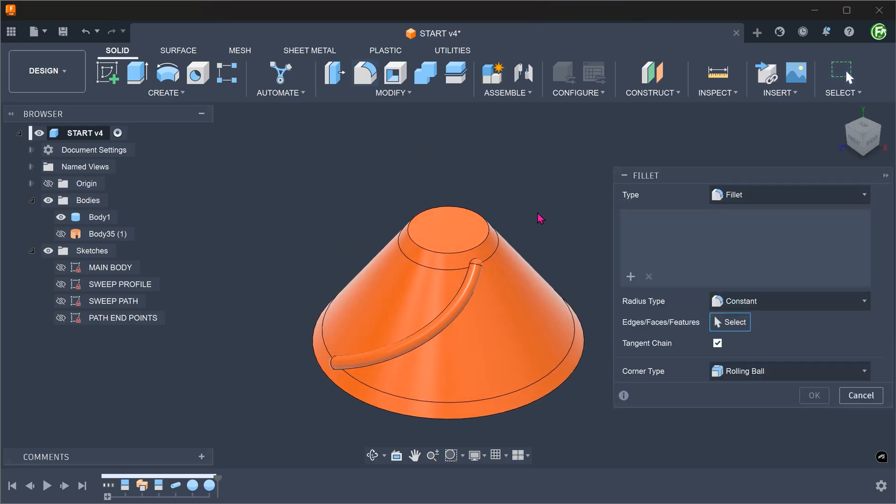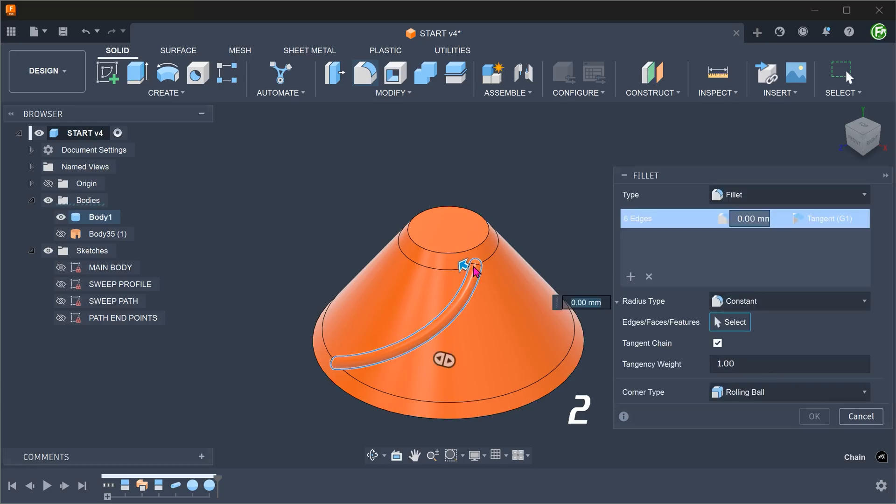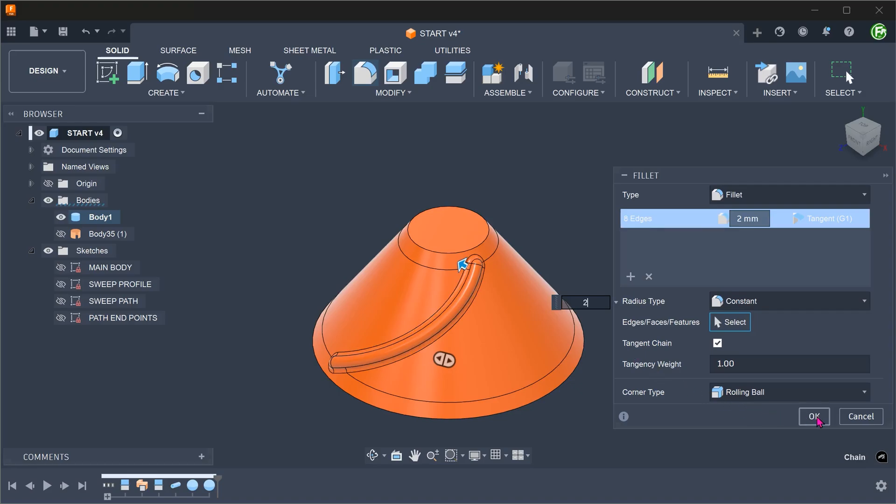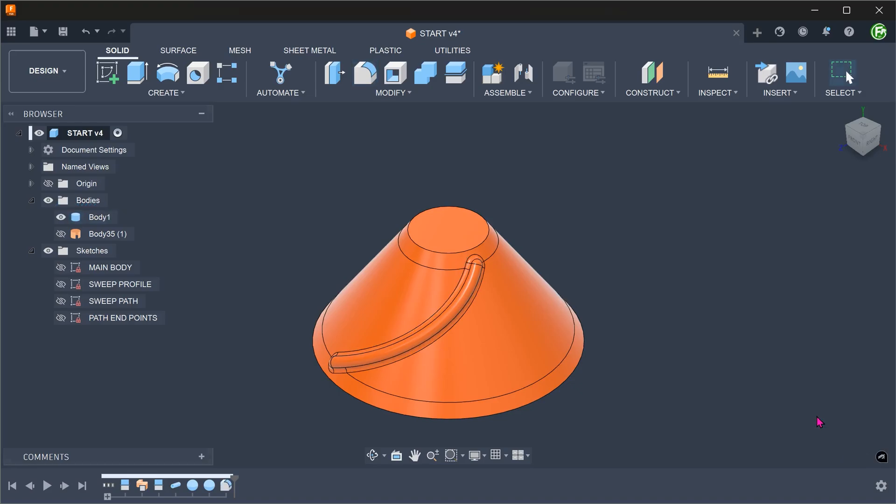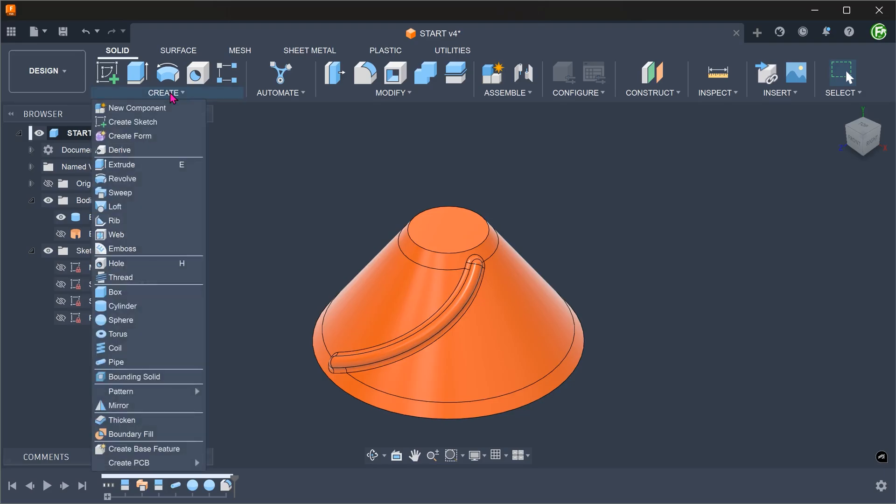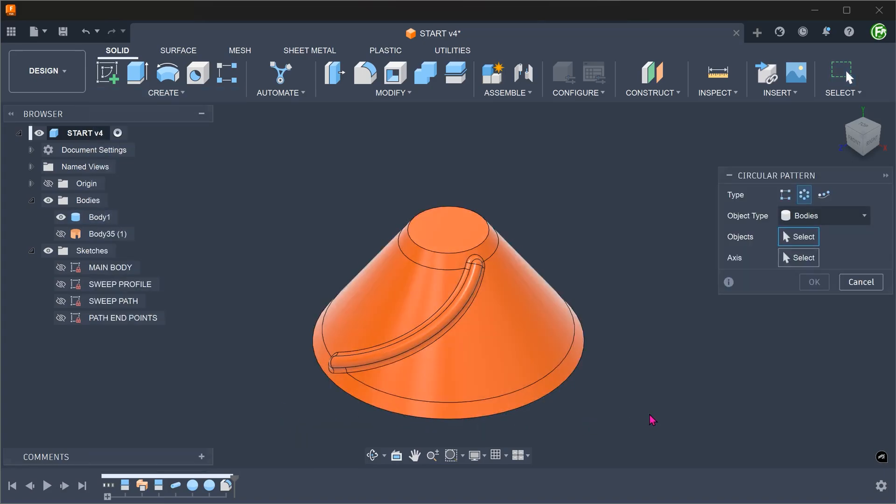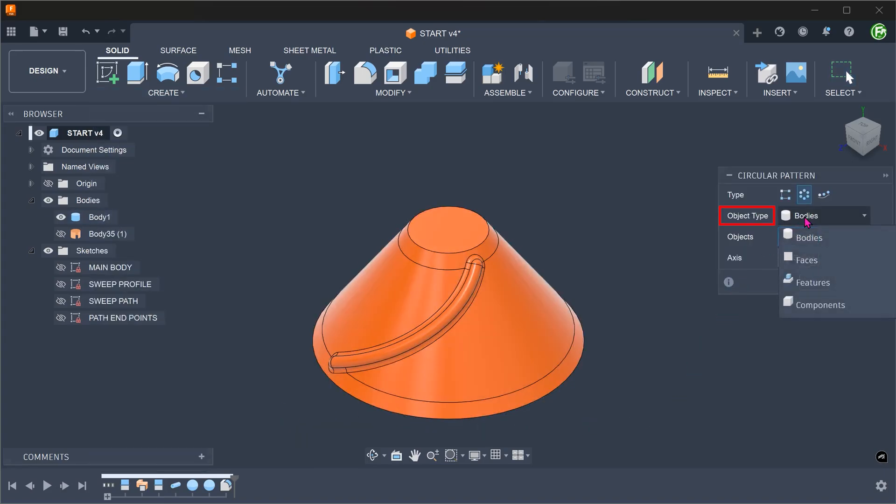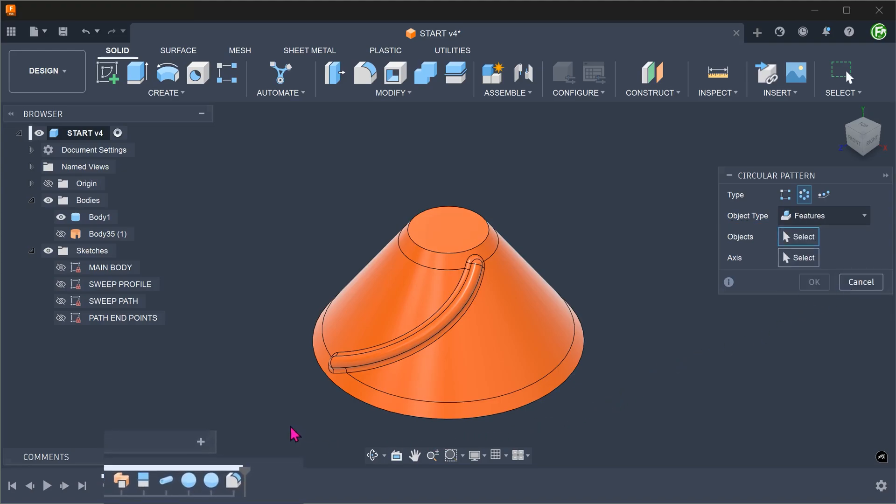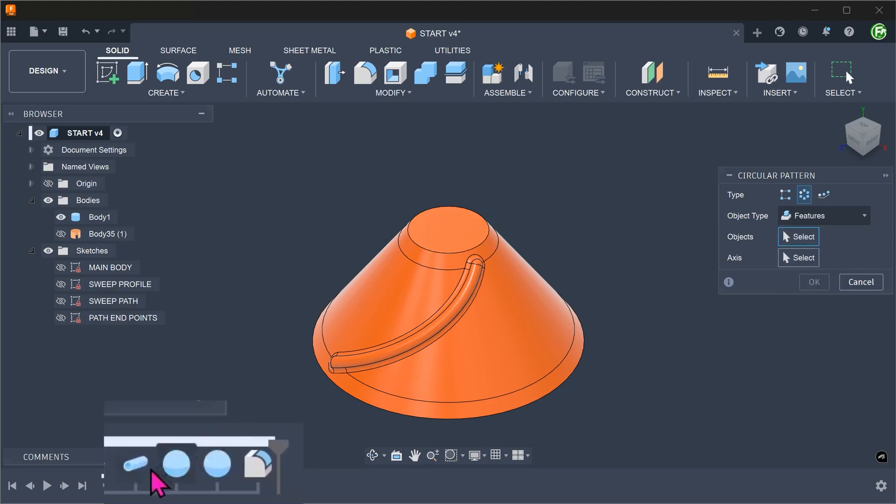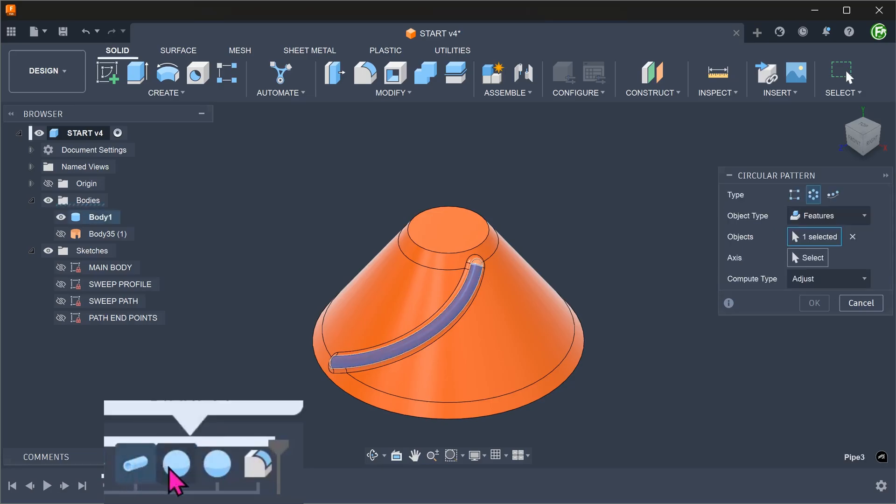Let's add a fillet. Go to create, pattern, circular pattern. For object type, set to features. Go to the timeline. Select the pipe, the two spheres, and the fillet.